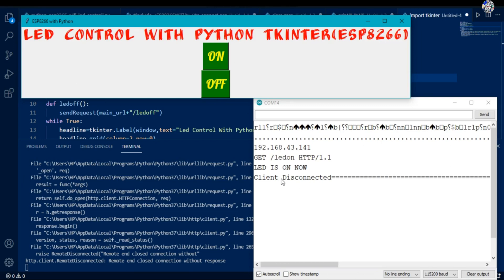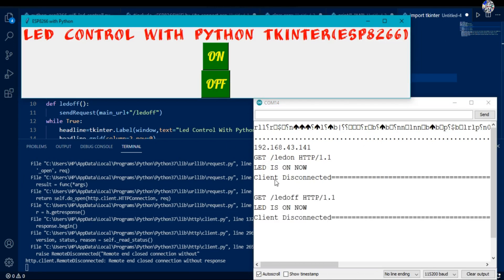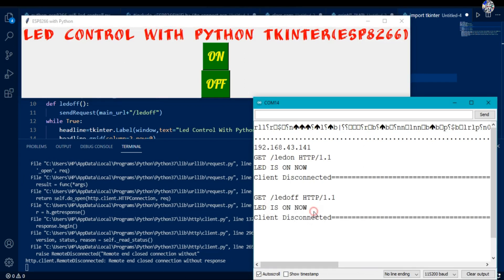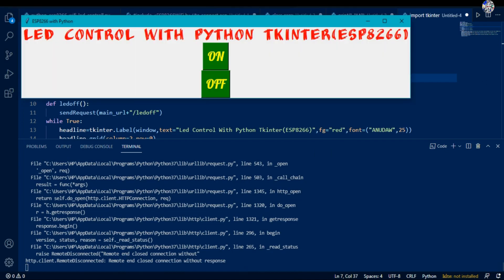When I press the ON button, data appears in the serial monitor as expected. However, an error is also coming because in the web server started from the NodeMCU, we haven't written any web page design or HTML program, so no HTML response is returned to the client.